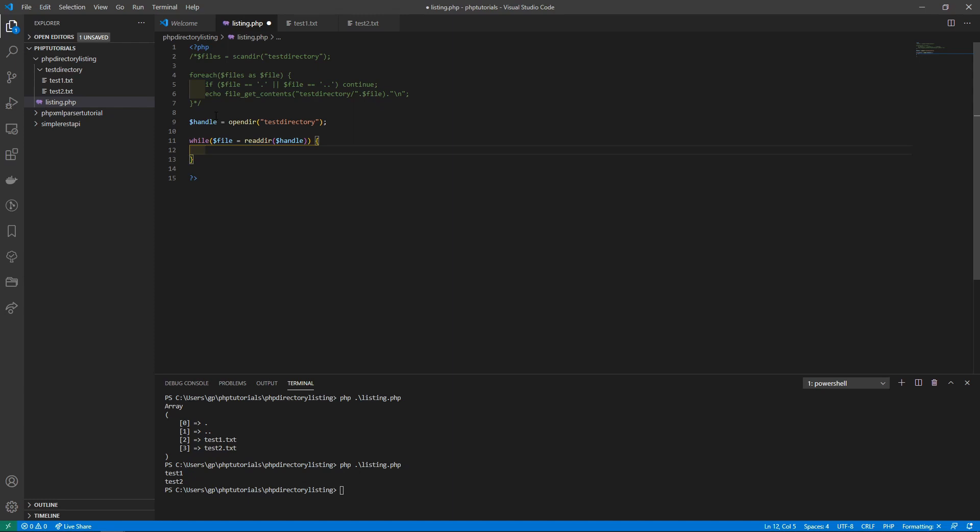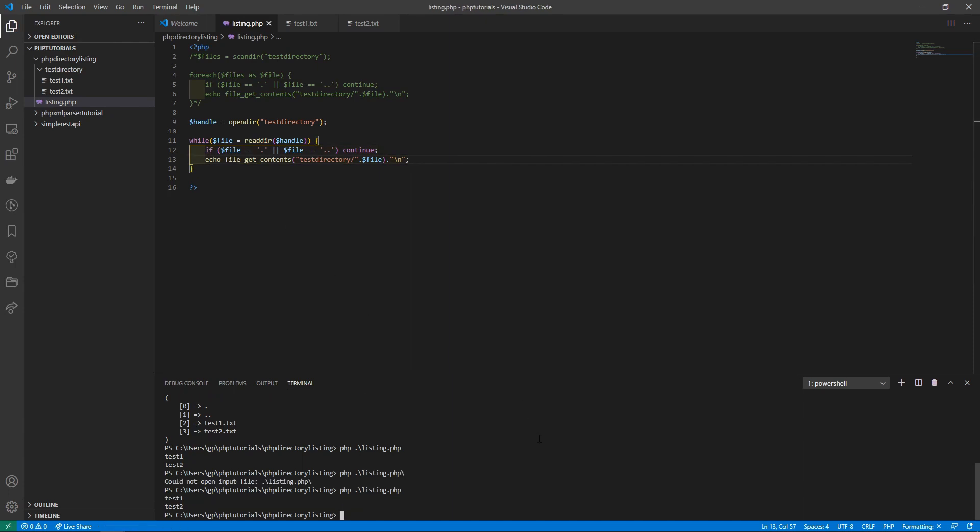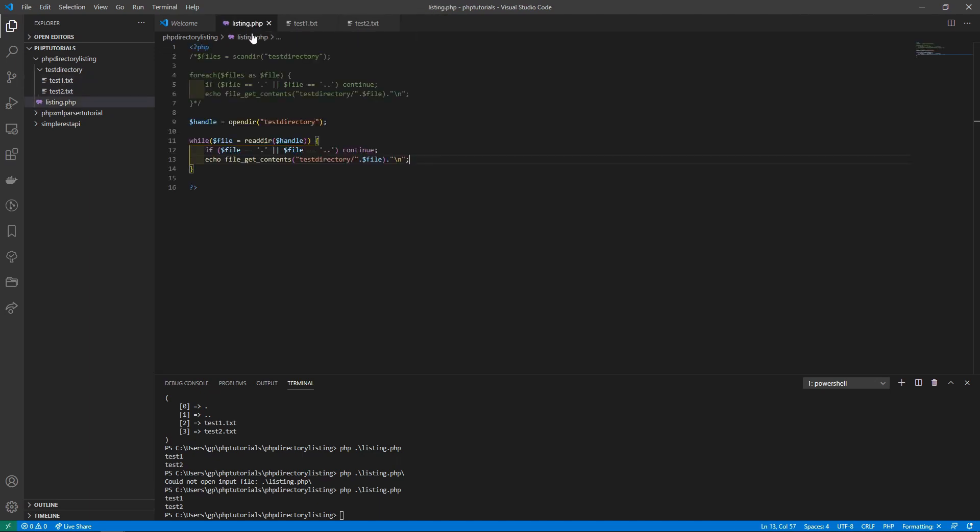From there it's exactly the same as before. We'll run this bit of code, save it, and let's run it to show you that it is the same thing. You can see test1 and test2, which is the content of these two files.